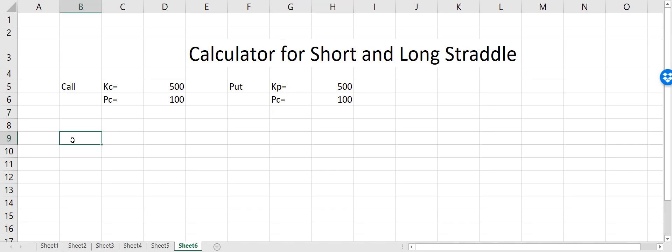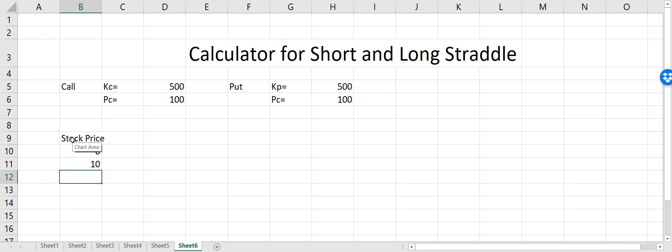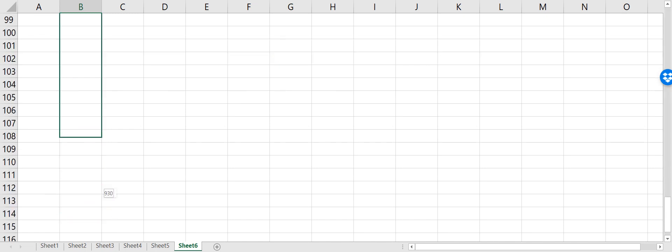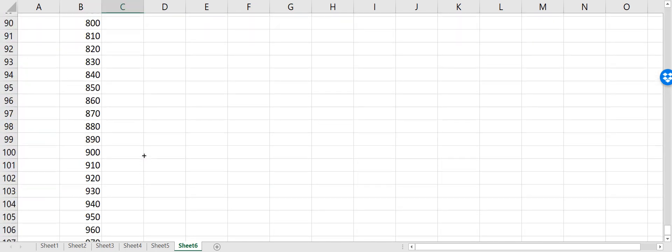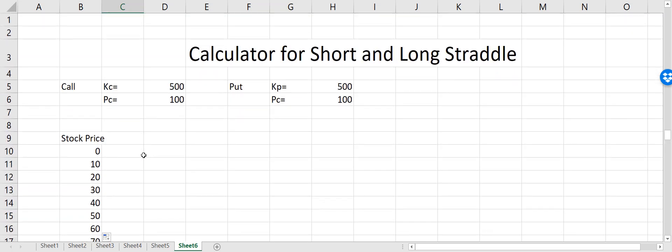Now let's say that we have a stock price and the stock price is changing from 0 in increments of 10. Now you can see that we have different scenarios where the stock price is different.